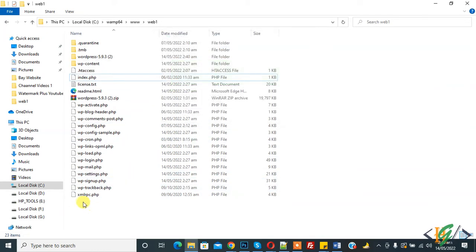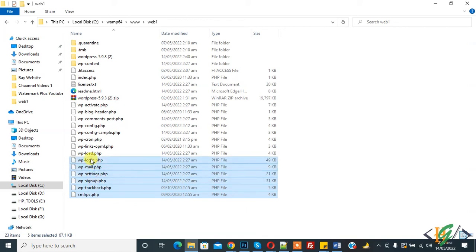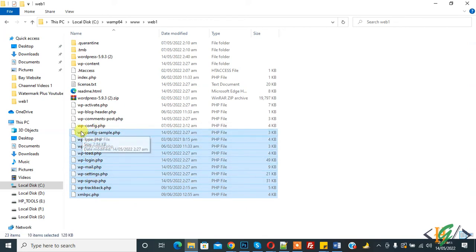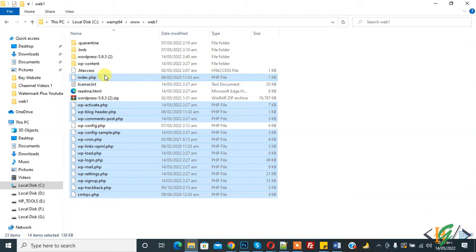And then delete remaining files. And don't delete wp-config.php and also don't delete .htaccess file.